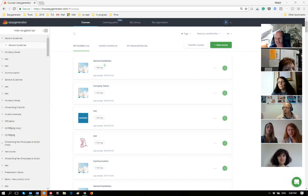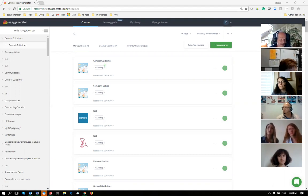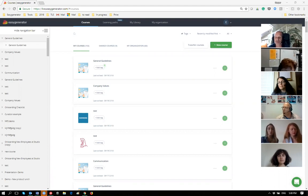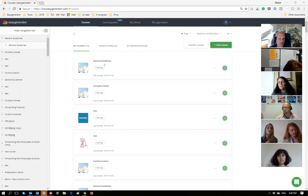For the people I don't know yet, I'm Kasper Spiro, I'm the CEO of Easy Generator. Today I will be your host for this monthly session. With Easy Generator, what we do is facilitate people who do not have any learning background to create proper e-learning. In order to do that you need to follow some didactical rules.